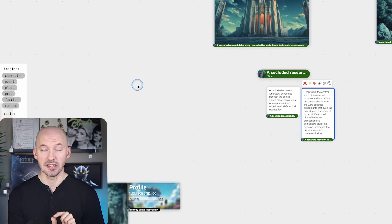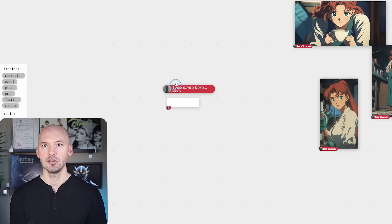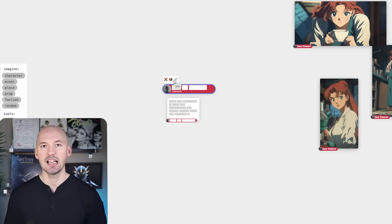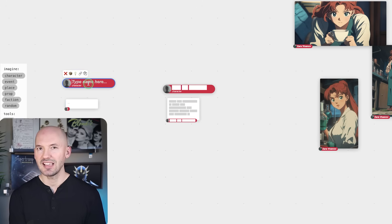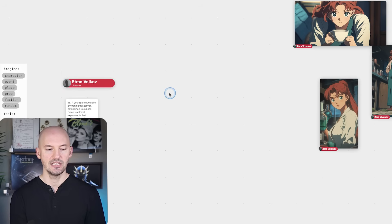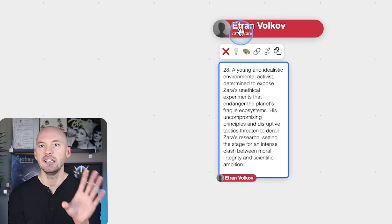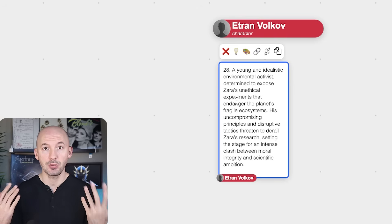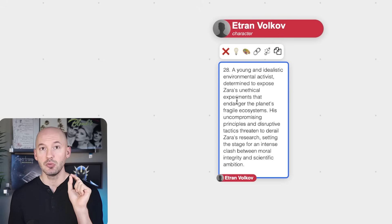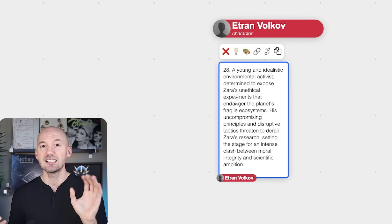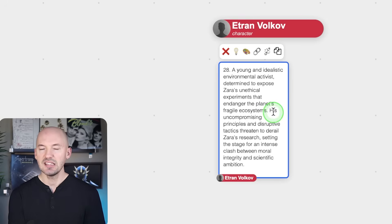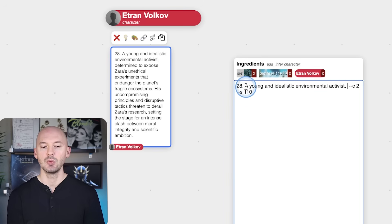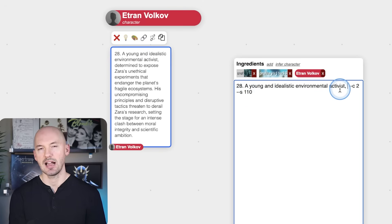Let's generate another character. When you generate a new character, it starts filling out information based on the rest of the canvas — it's really adaptive in that sense. We created a character called eTrend, but notice it mentioned Zara a few times in the description — that's the collaborative process. Feel free to edit these descriptions because when you use the generate button, you'll get a lot of story beats, not just character descriptions. When I use the paint button, I'll get rid of the mentions of Zara and just leave it as '28, a young and idealistic environmental activist.'